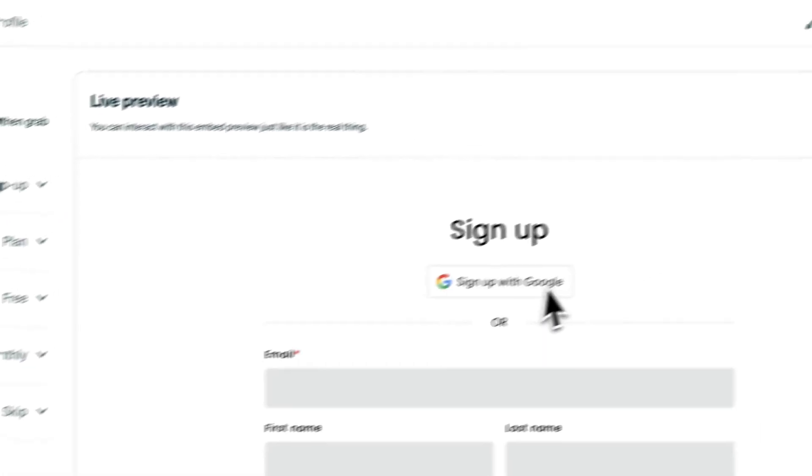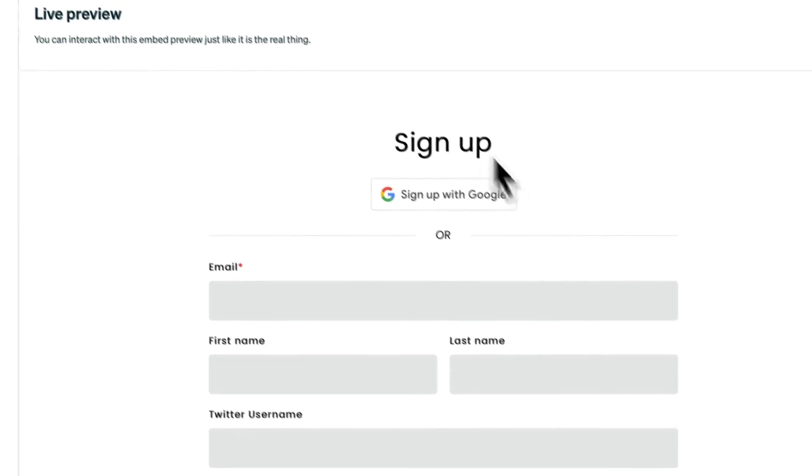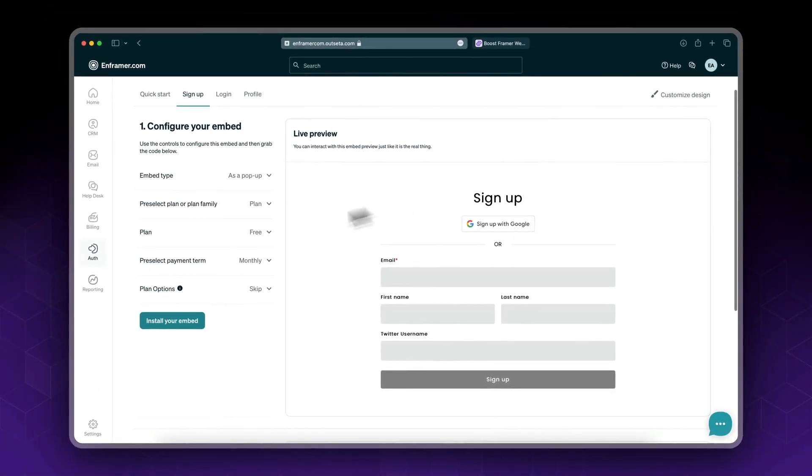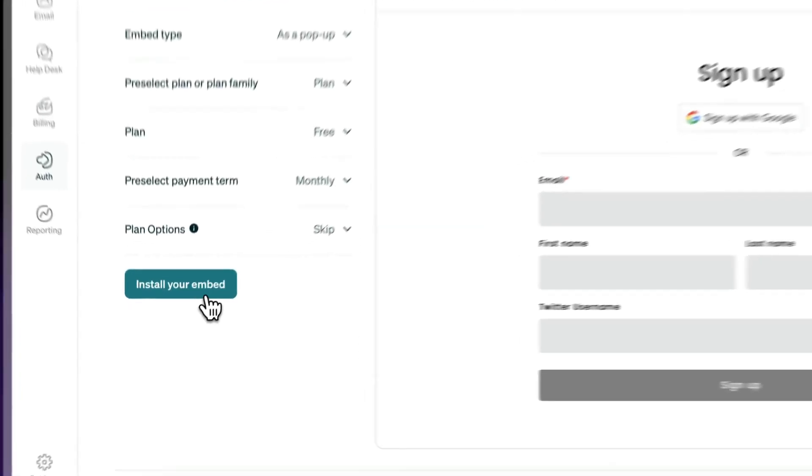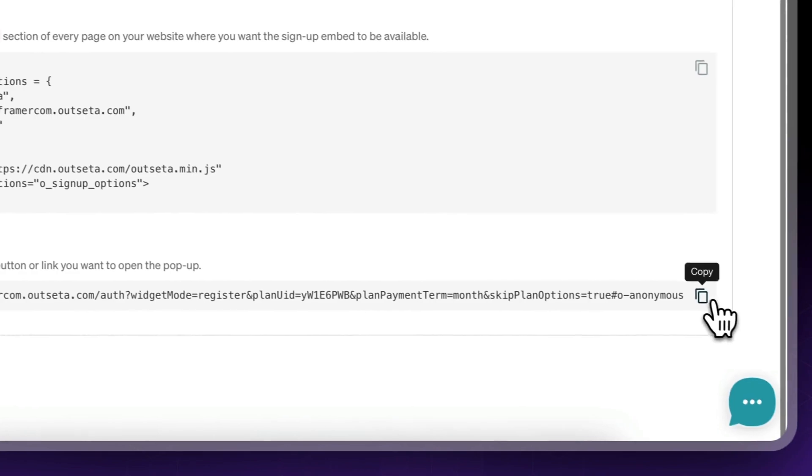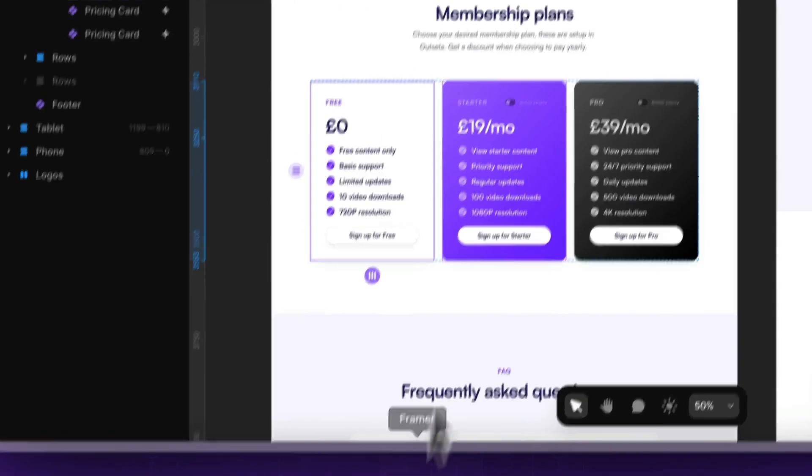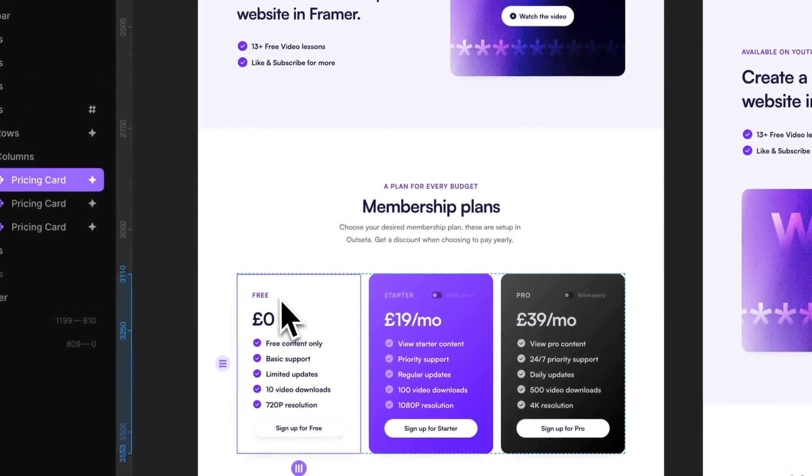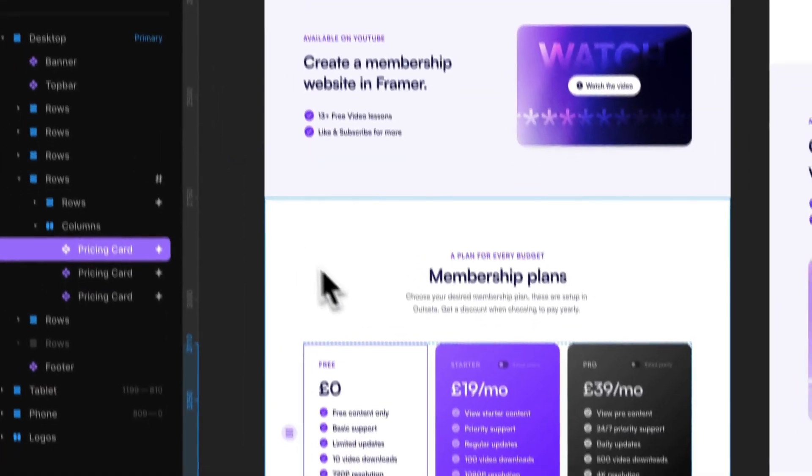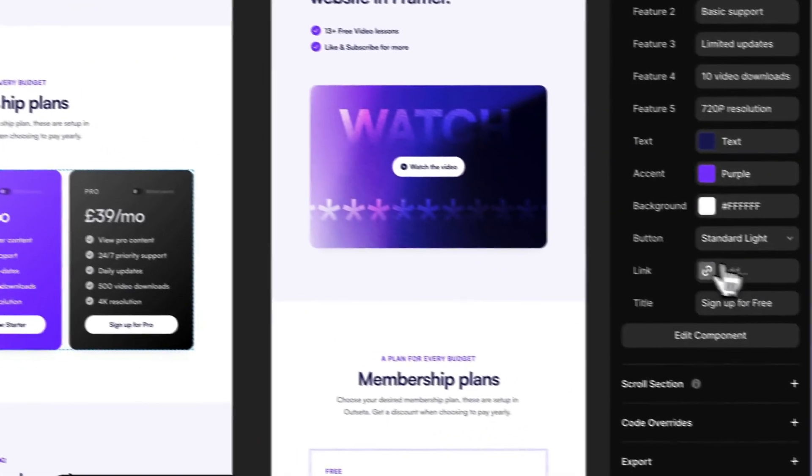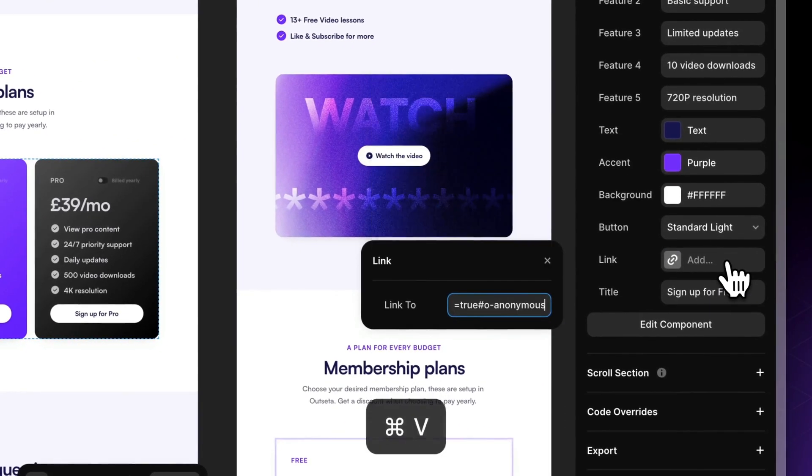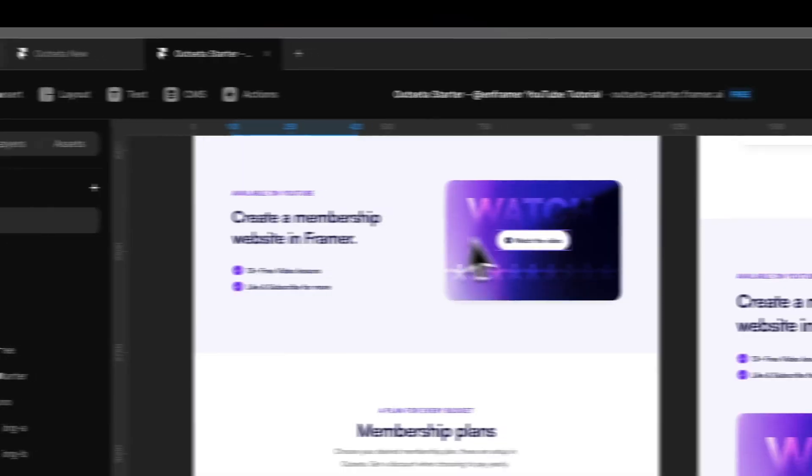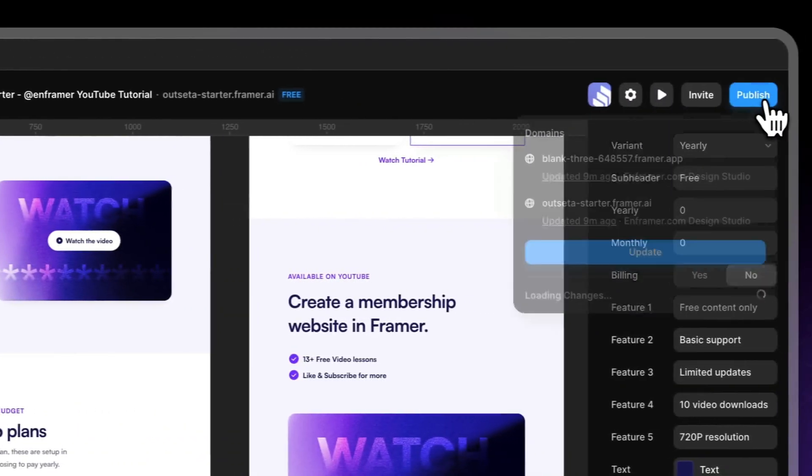Install your embed, copy the pop-up trigger. Go back to Framer, select the Free - this is on our home page - add your link, and click here. Okay, let's publish and see our changes.